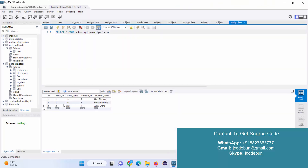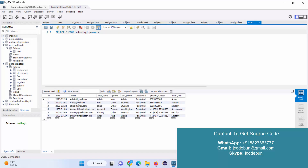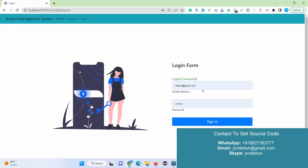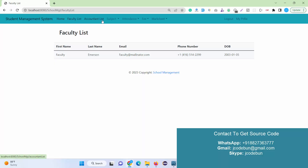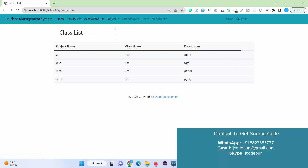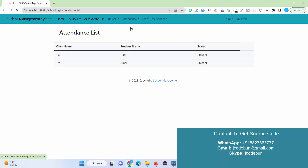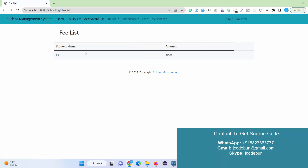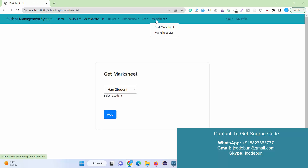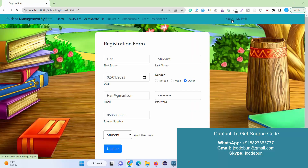Now let's log in as a student to see what a student can do. A student can check the list of faculties, accountants, and subjects, but cannot edit or delete records. Under the attendance list and fee list, the student can only view their own fees — they cannot see the fee records of other students. A student can also view their mark sheet and update their profile.